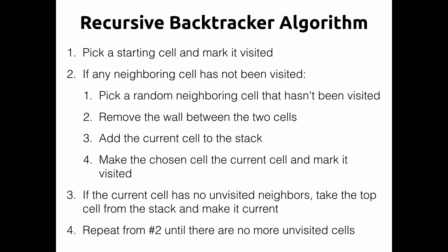Now if that doesn't make sense to you yet don't worry we will talk about what we mean by stack and what we mean by the walls between the cells but this is the steps that it takes to make the maze and this is the code we're going to write to generate our maze in Godot.